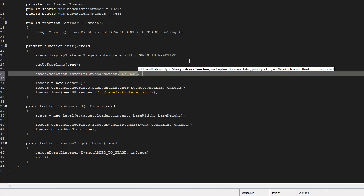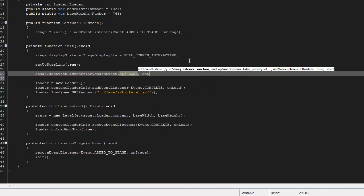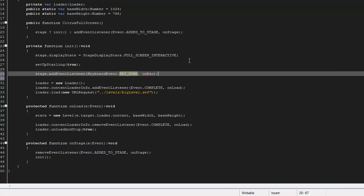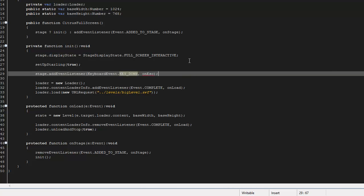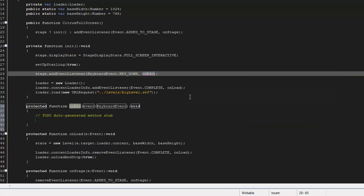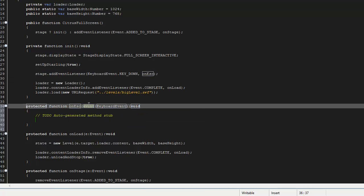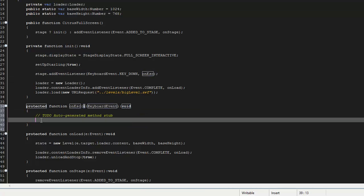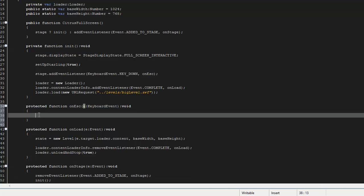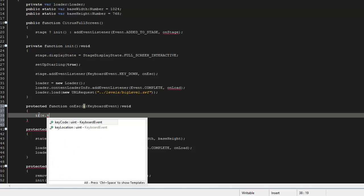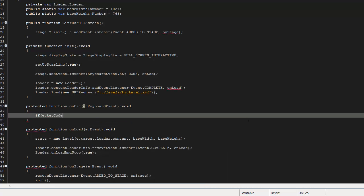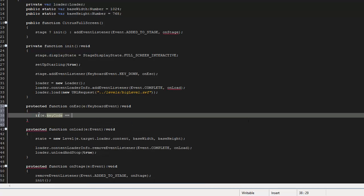We'll say stage.addEventListener and then we're going to listen for a keyboard event, KeyboardEvent.KEY_DOWN, and then we'll say onEscape and we'll generate that handler right there. So what we're going to do is we're going to say if e.keyCode is equal to 27, that's the escape key.